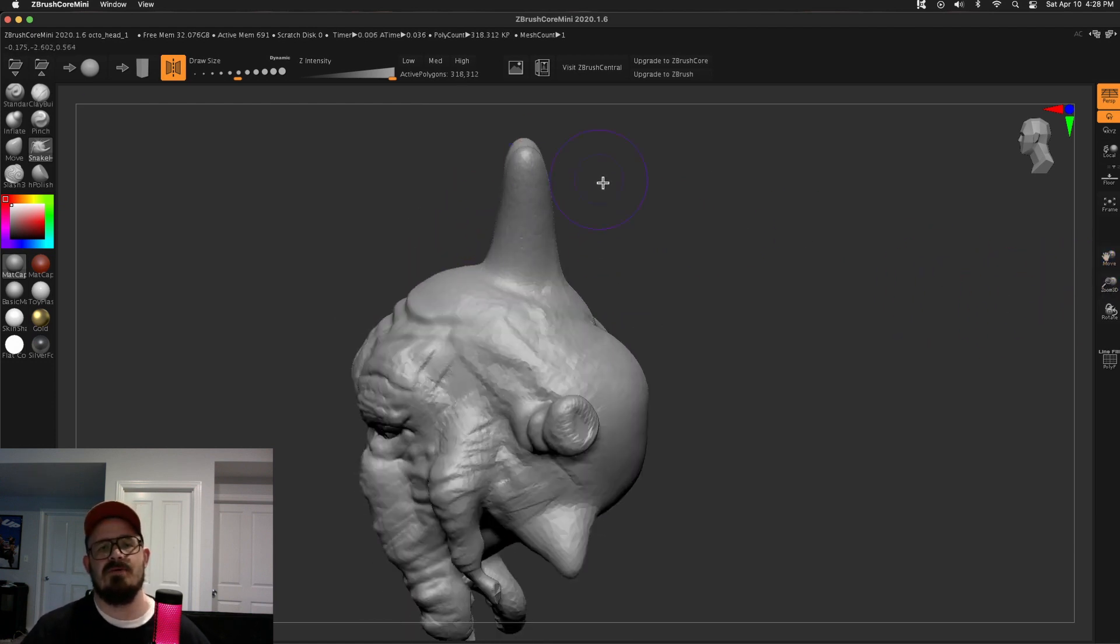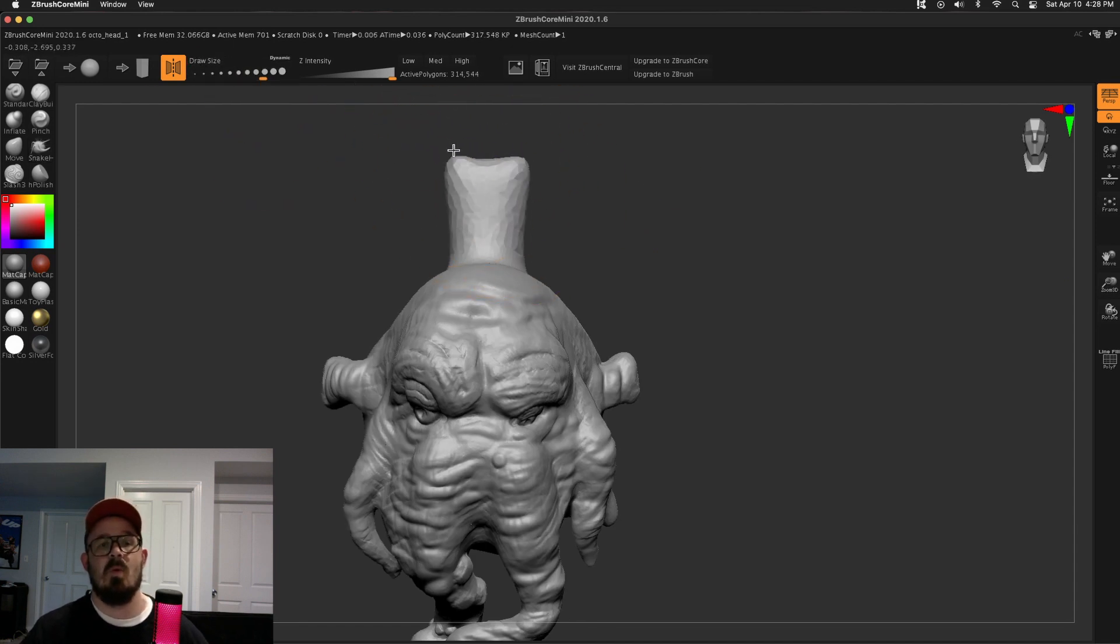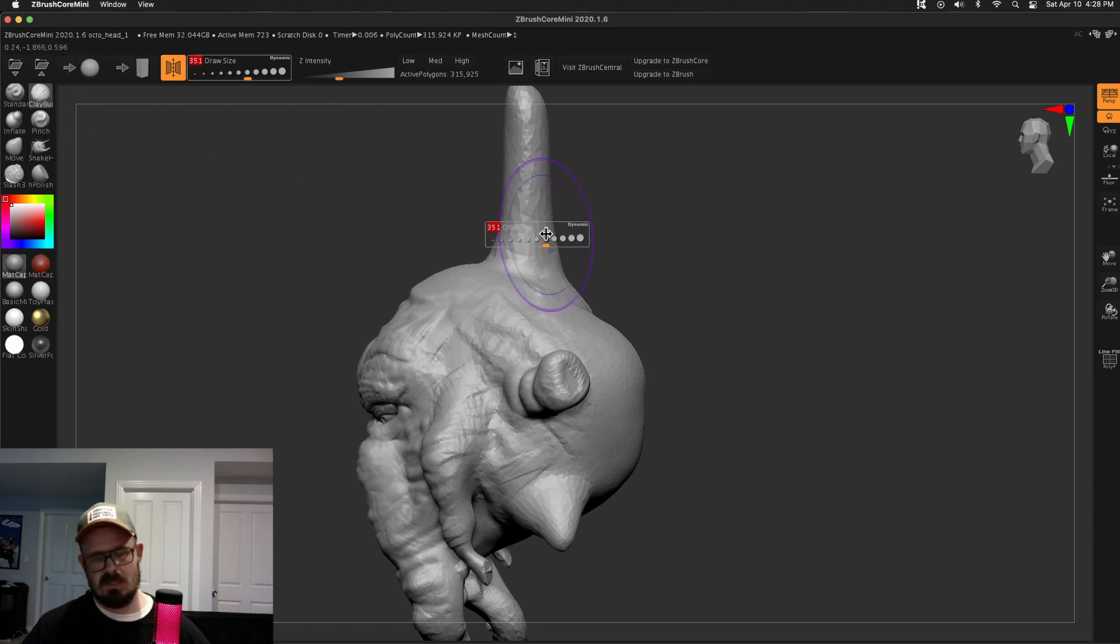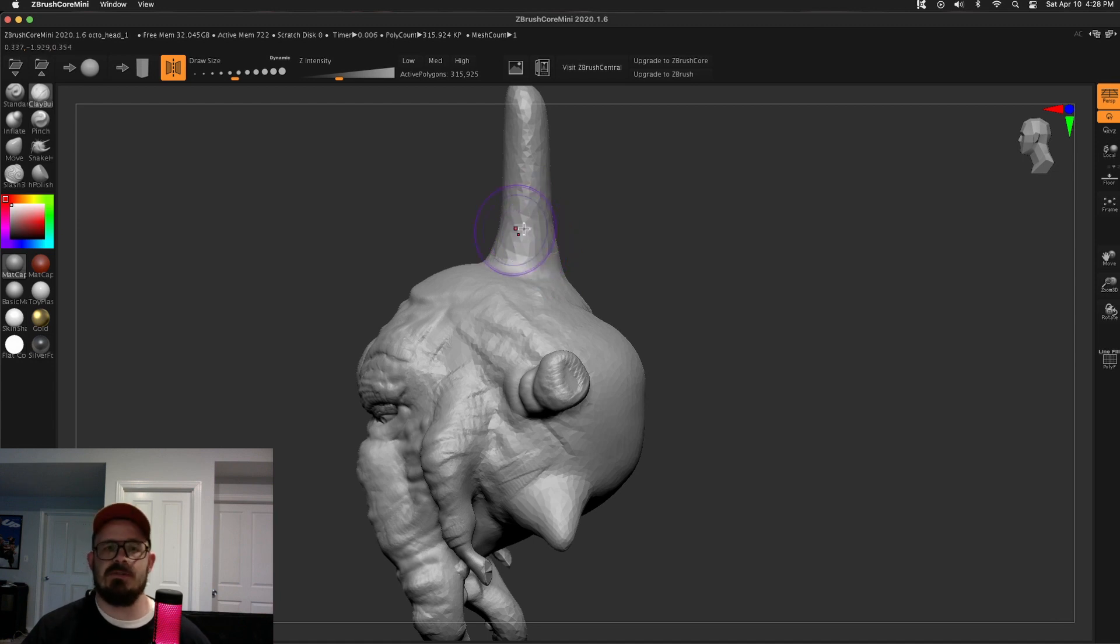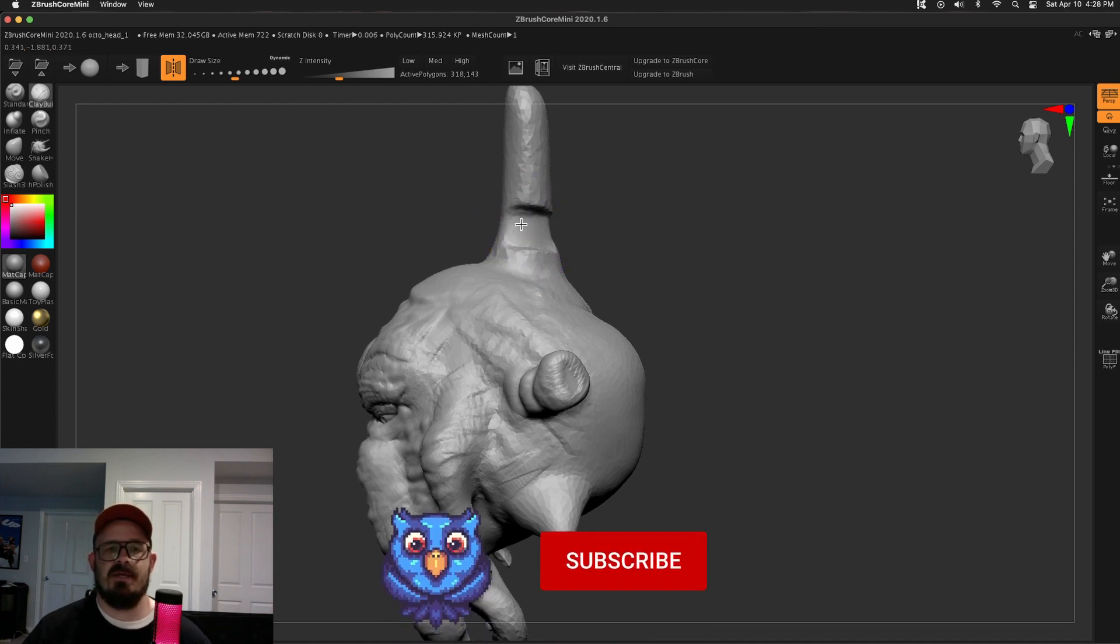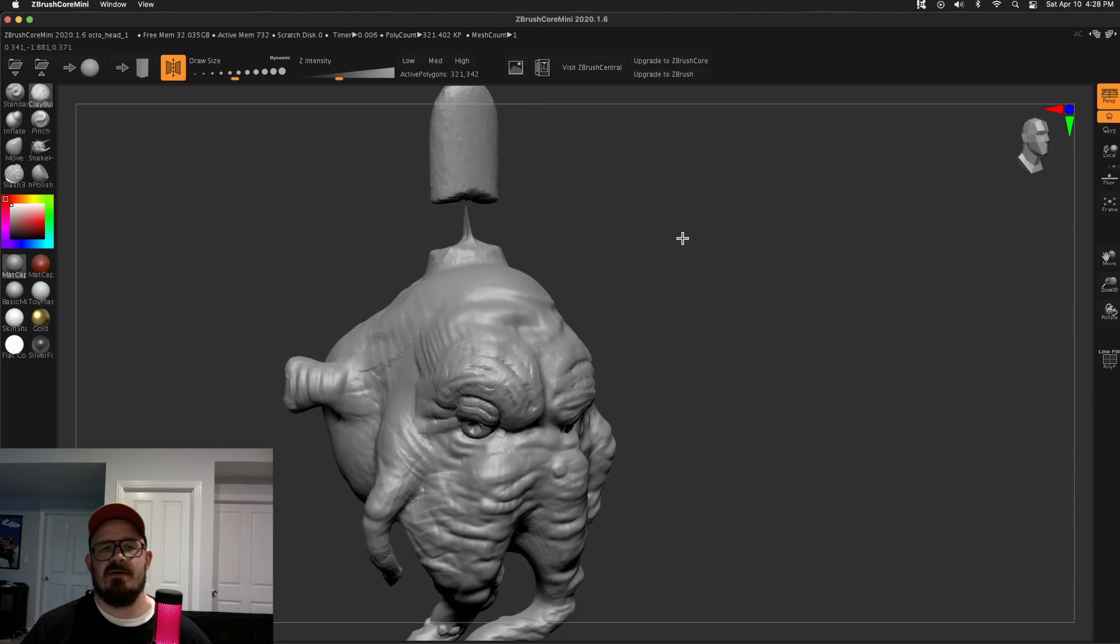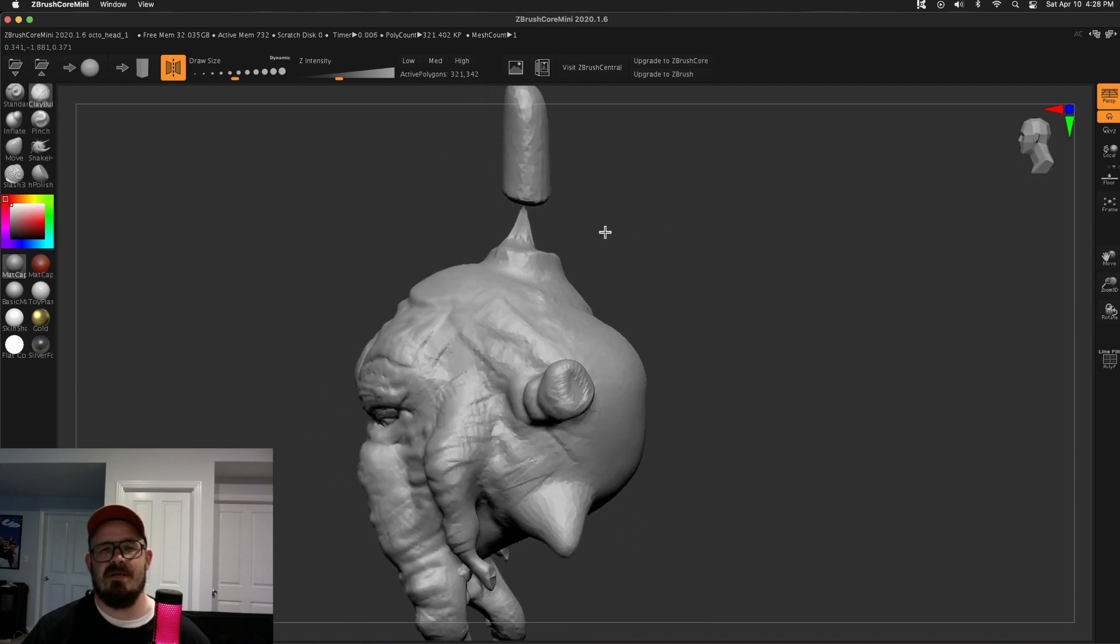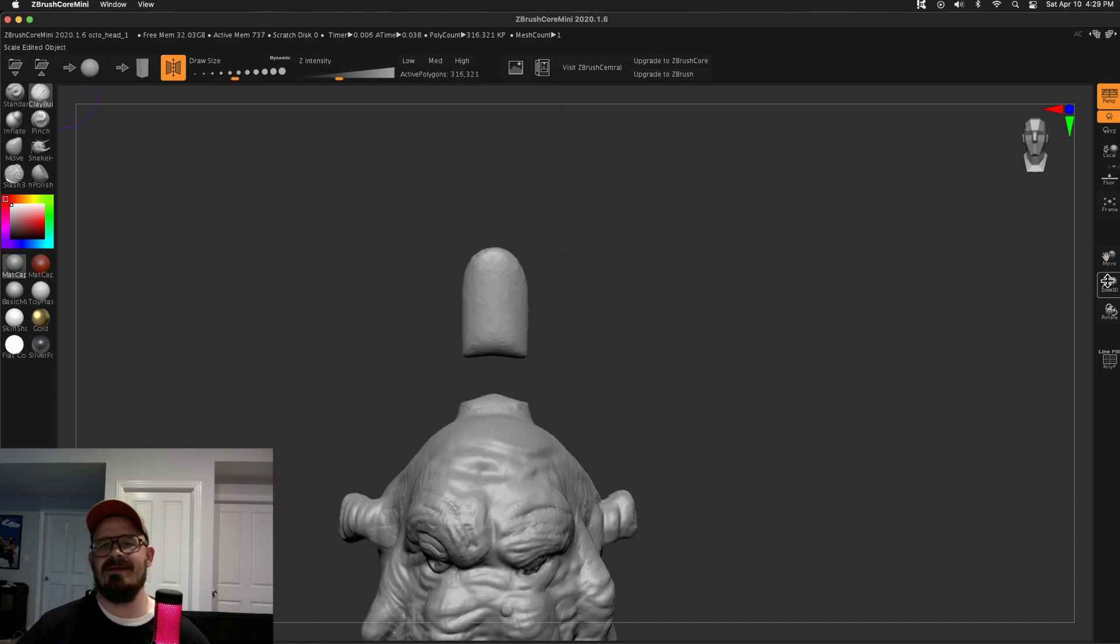Anybody who uses ZBrush is probably already aware of what I'm about to do. Now you can use Clay Buildup and what I'm going to do is I've got a good size brush here. Hold Alt or Option and I'm just going to scribble, and you see how it messes up and then I can just smooth. So hold Shift to smooth and then it's actually going to separate.